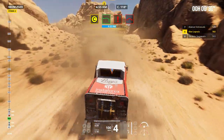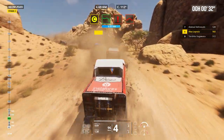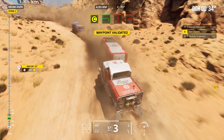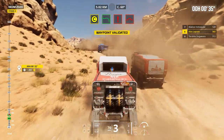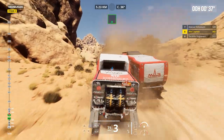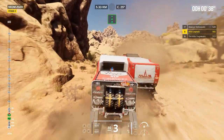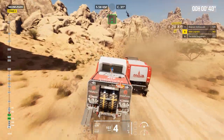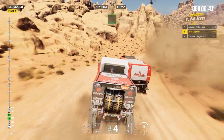Bump between rocks. Left on track, bump. 2 kilometers, prepare to turn left. Attention, danger 2, in all the figure. Downhill, dip between rocks.